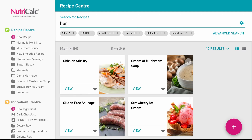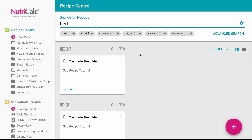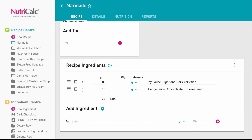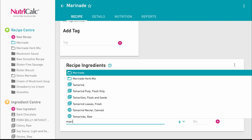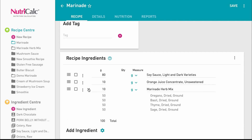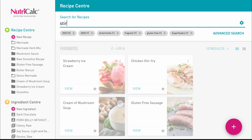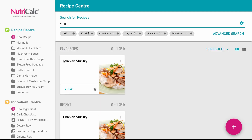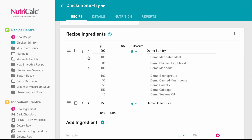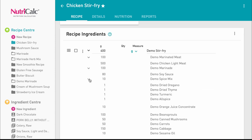Now that we've created and saved this herb mix sub-recipe, we can include it in another product. By selecting the arrow alongside the ingredient, we can expand the sub-recipe to view its contents if needed. It's possible to include sub-recipes within sub-recipes, giving you the ability to quickly build new variations and products within the common base sub-recipes unique to your business.